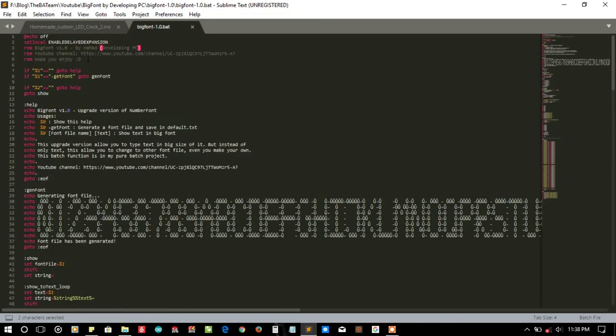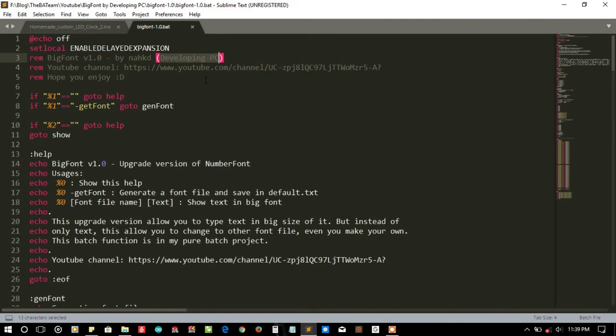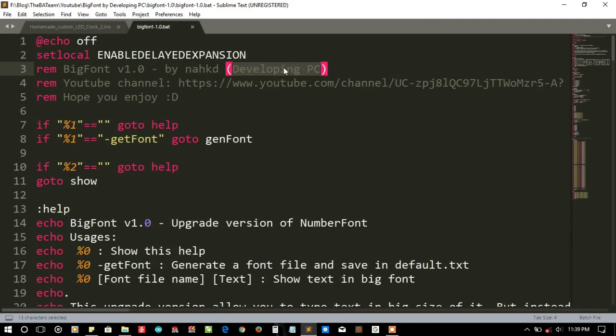You can visit the YouTube channel. I'll try to put the link in the description, or you can search developing PC in YouTube and you will find the channel easily.